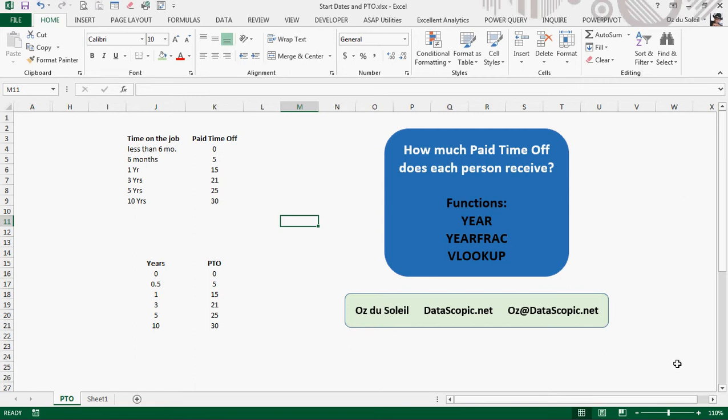Hello, Oz Du Soleil here with Datascopic. A question came in from Sharon about taking employees, their start dates with the company, and determining how many paid days off they get. In order to do this, we're going to use the YEAR function, YEARFRAC function, and VLOOKUP.